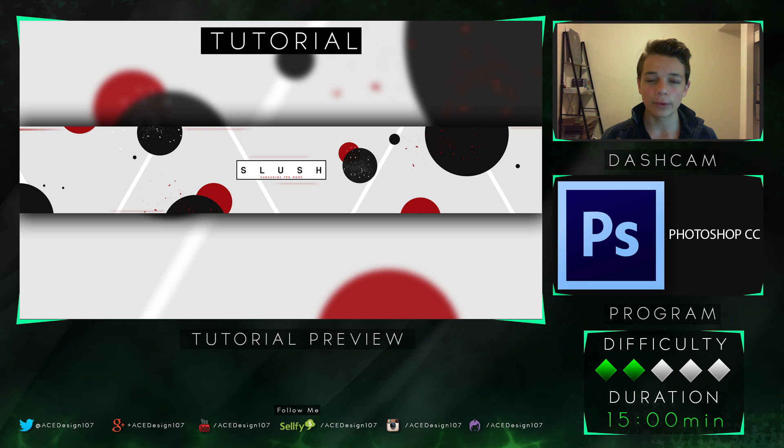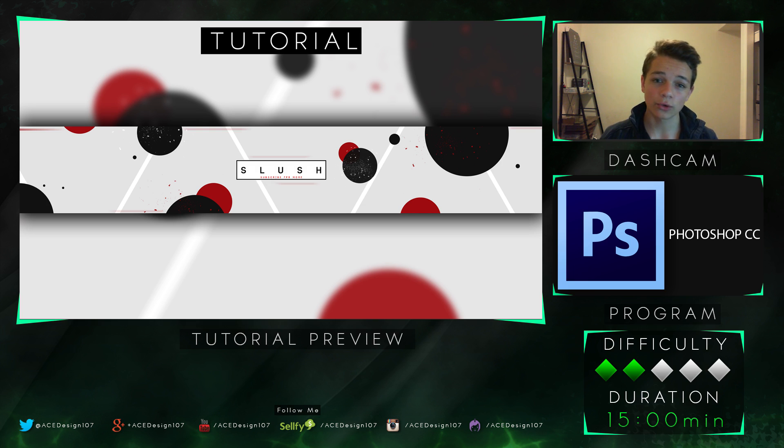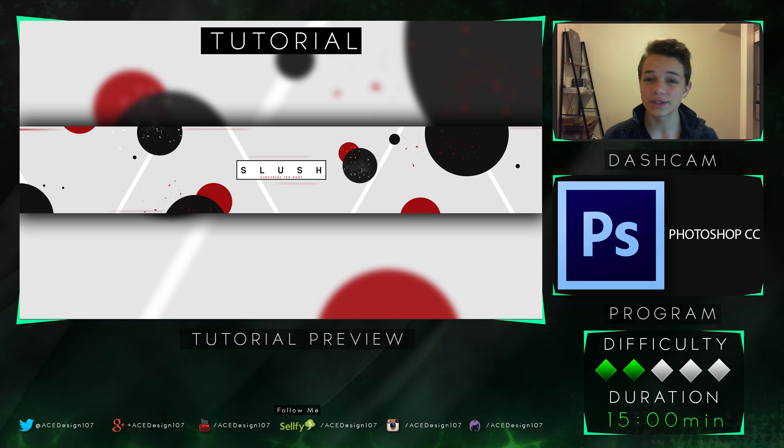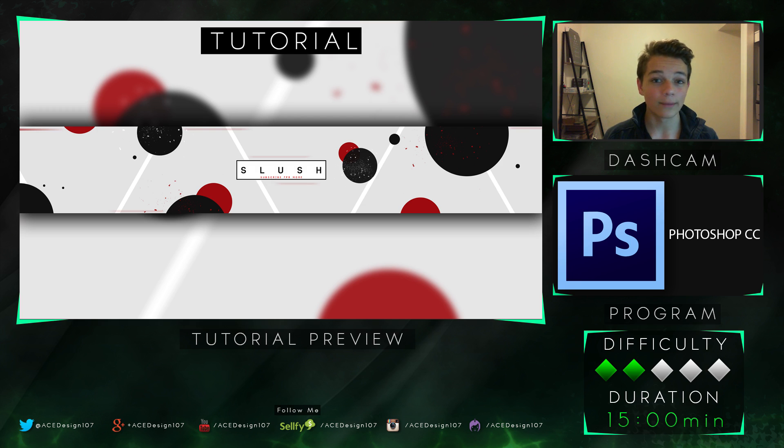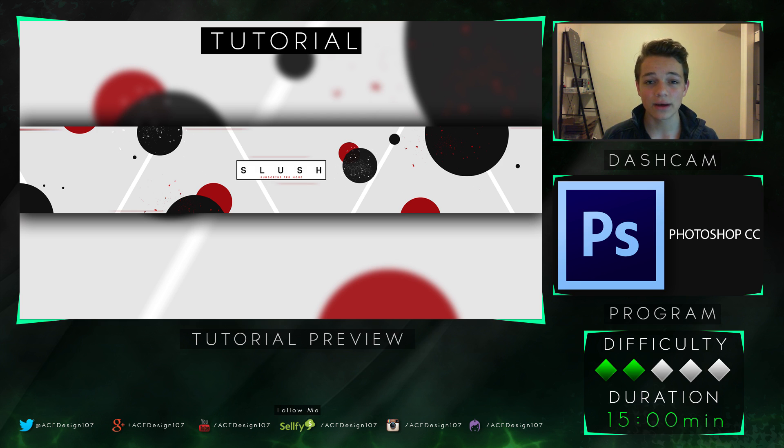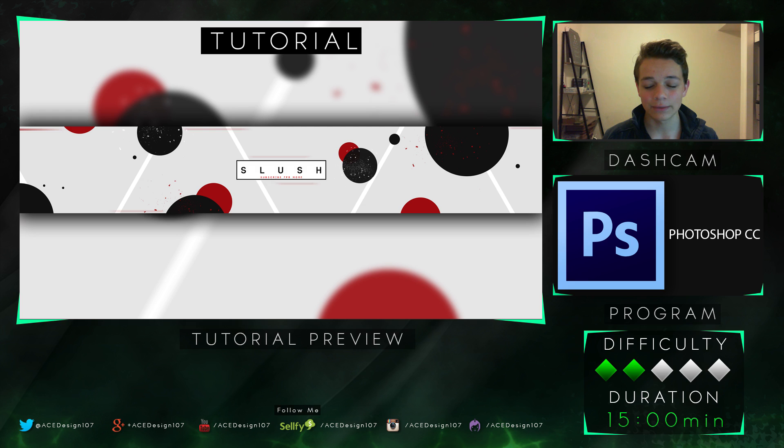Now, in this tutorial, we won't be learning anything new. If you watched all my other videos, I've covered all these different techniques before. However, this is just a different style banner. The difficulty for this tutorial will be 2 out of 5 stars and the duration will be 15 minutes. It really doesn't take that long.